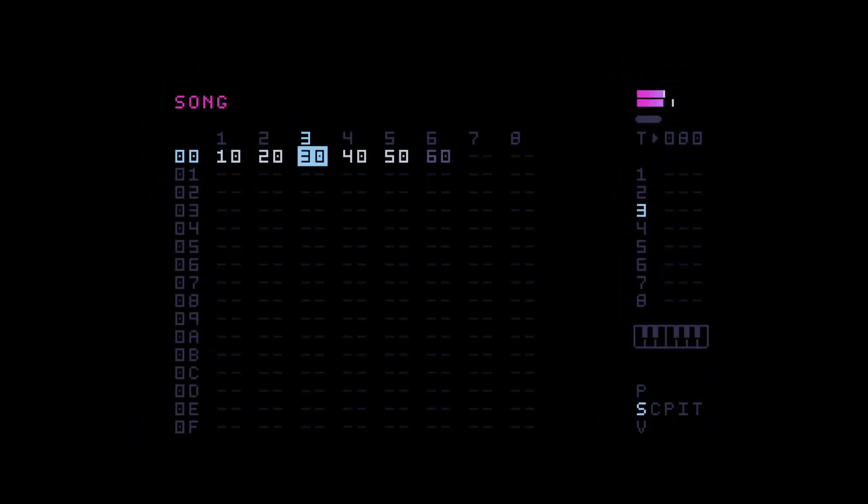Those were the commands I just wanted to talk about real brief for this video. I hope you enjoyed the content. Yeah, I wasn't really able to produce that much stuff just because of life being in the way.